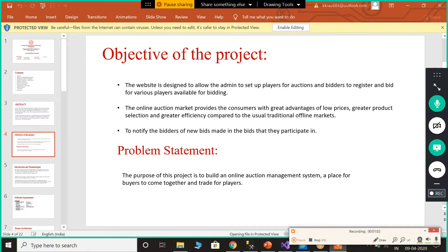Now my friend will explain to you about the objective of the project. The objective of this project: the website is designed to allow the admin to set up players for auctions and bidders to register and bid for various players available for bidding. The online auction market provides consumers with great advantages of low prices, greater product selection, and greater efficiency compared to traditional offline markets.